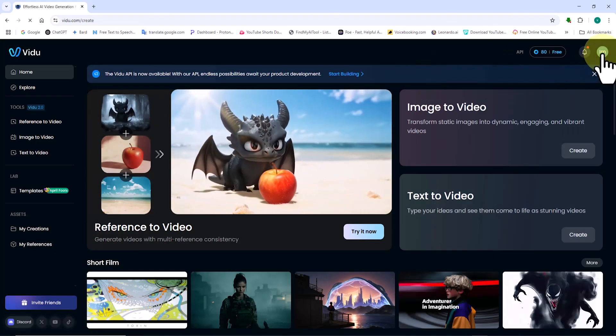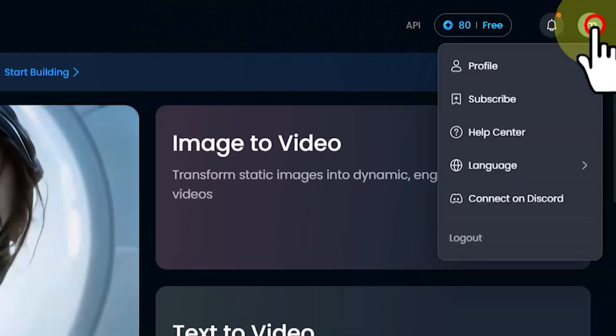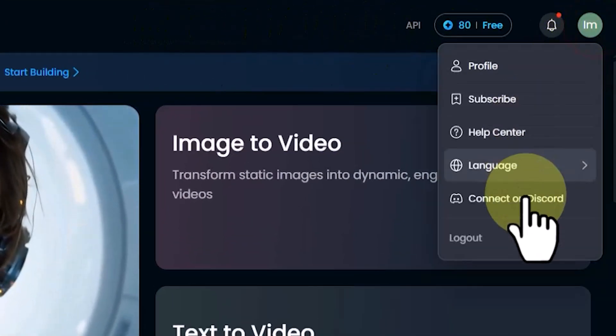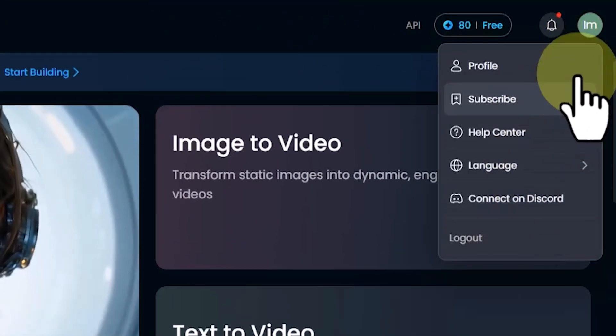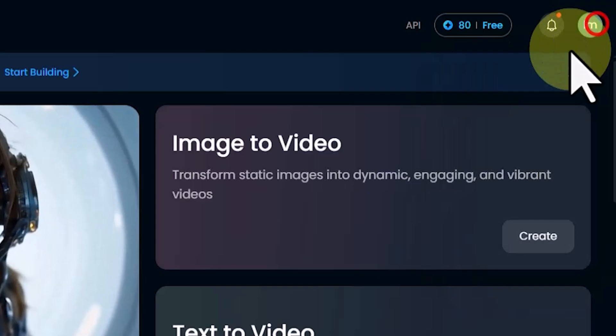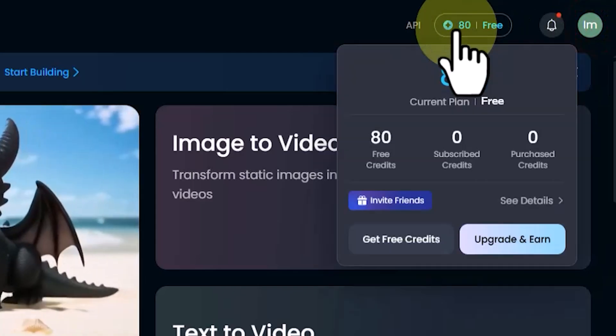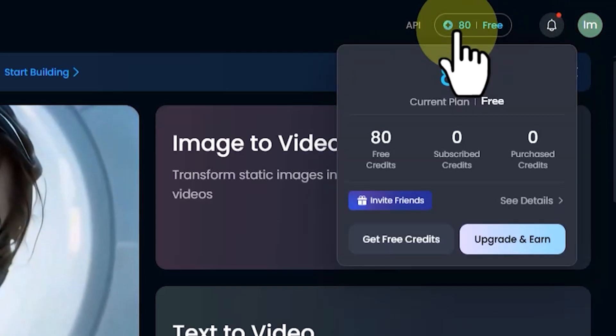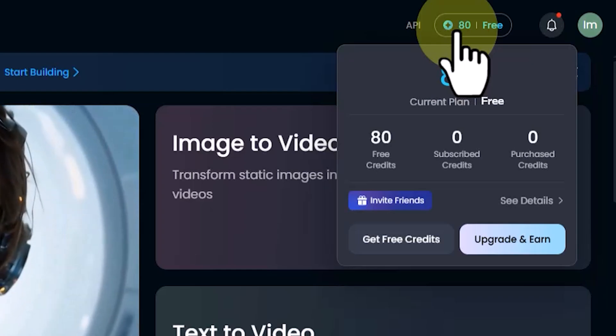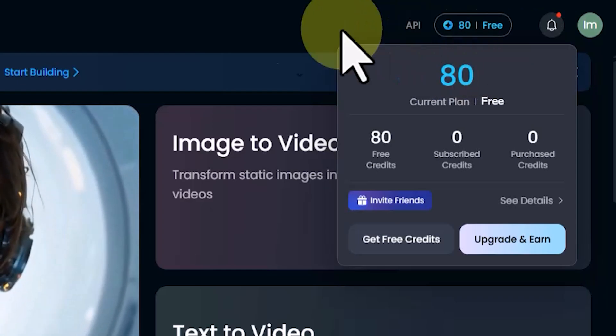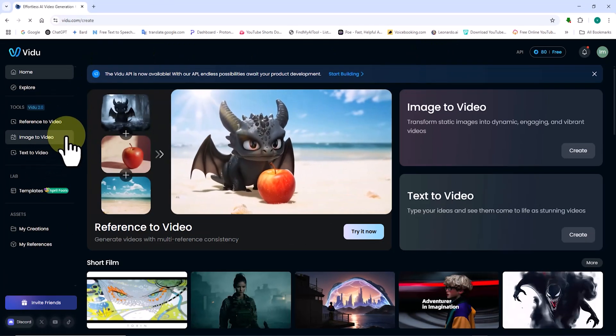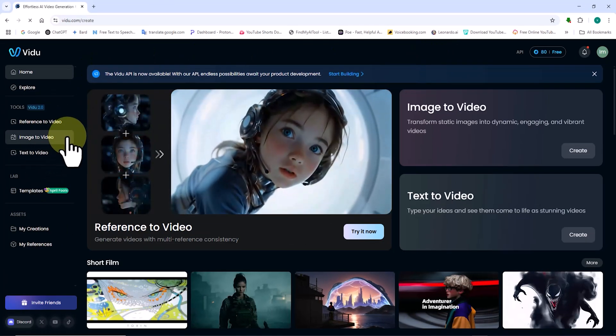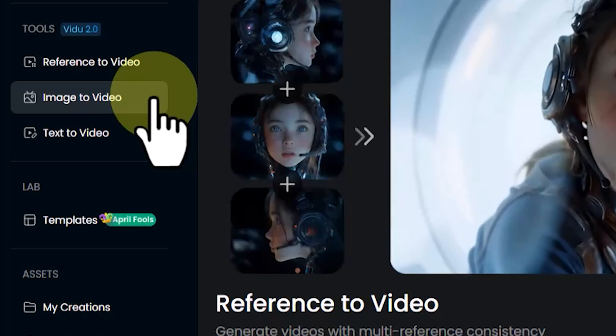On the dashboard, clicking on the top right icon gives access to the user profile and the logout option. Next to the profile icon, you can see your available credits. By creating a new account, you get 80 free tokens per month as a starting credit. Now, from the left menu, I click on Image to Video.